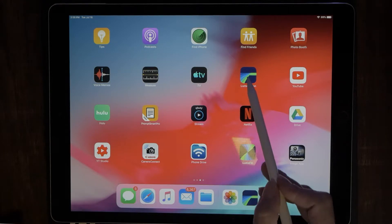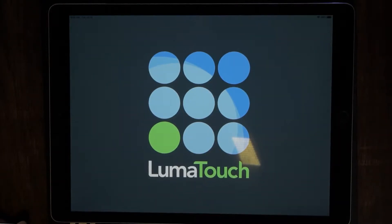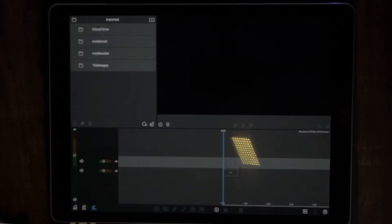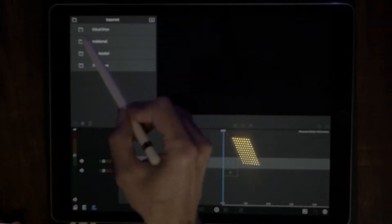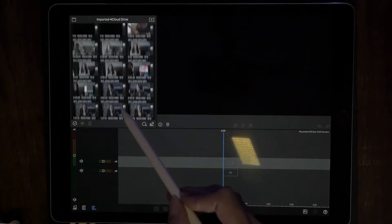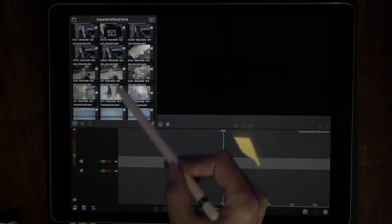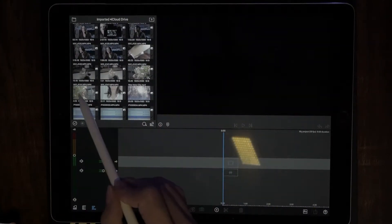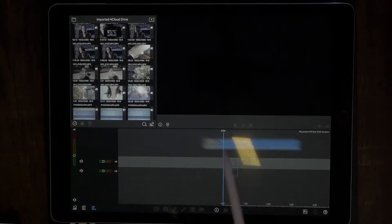Let's launch LumaFusion. Now let's import a video to work with — or a photo if you want to use this method for a thumbnail. Now let's drop that into our timeline.